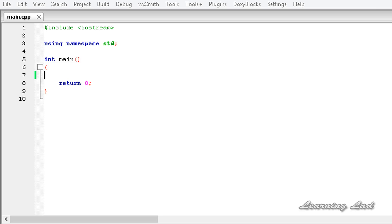In the previous tutorials on generic functions, we learnt how to create a generic function with only one generic type. When we use only one generic type, the parameters of the generic function must be of the same generic type. It doesn't matter whether it's int, float, char, or string — they should all be of the same type.